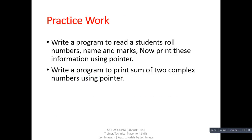Here are some programs to implement with pointer and structure: first, write a program to read a student's roll number, name, and marks, then print this information using a pointer — remember if you use a pointer you must use the arrow operator. Second, write a program to print the sum of two complex numbers using a pointer. Implement these programs so you can understand the relation between arrays, structures, and pointers. Thank you.